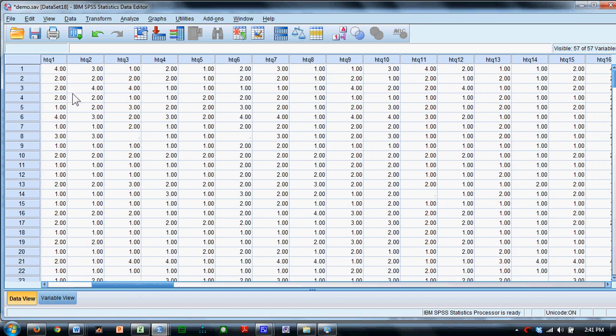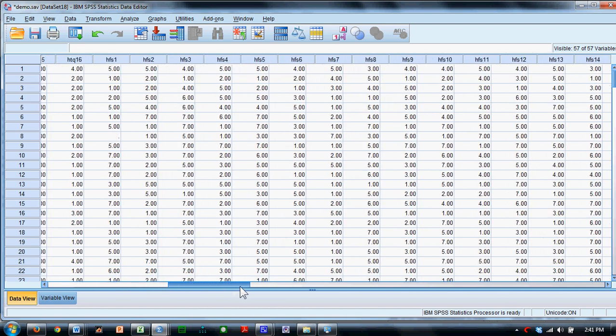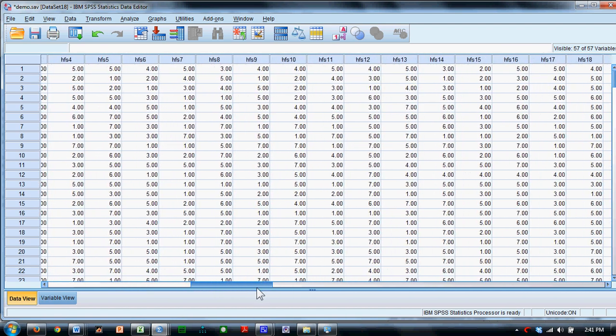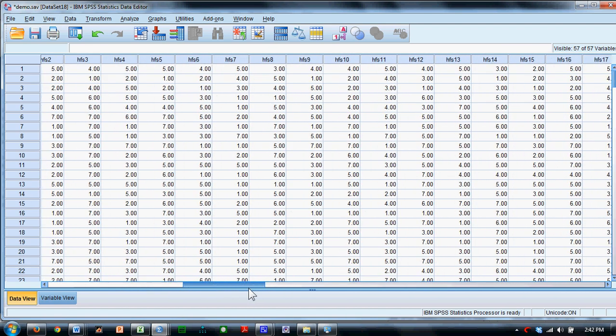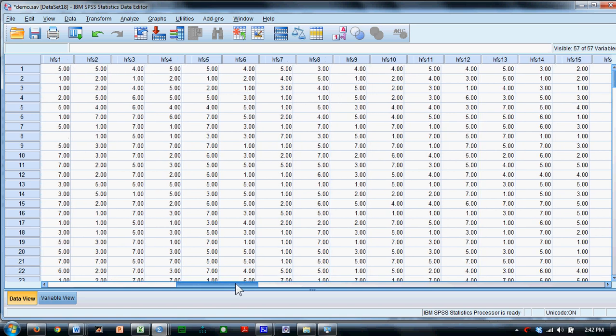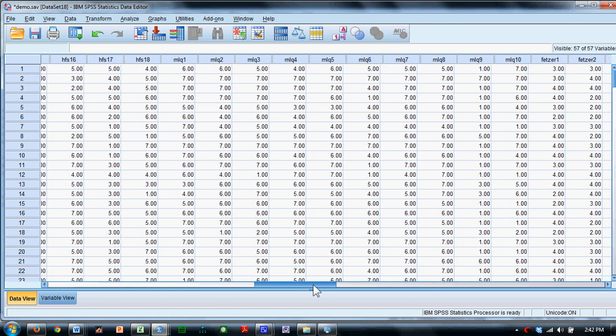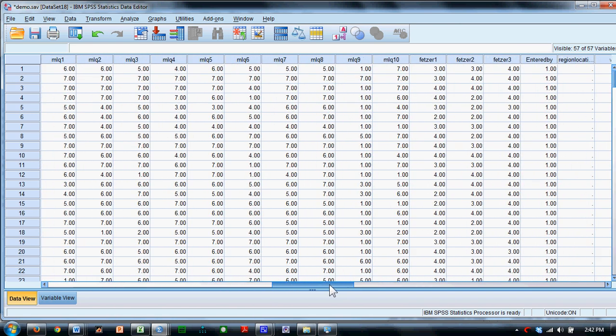You'll notice that one set of questions is HTQ, and there are 16 of them. Another set of questions is HFS, and there's actually 18 of those. And another set of questions is MLQ questions, and there's 10 of those.